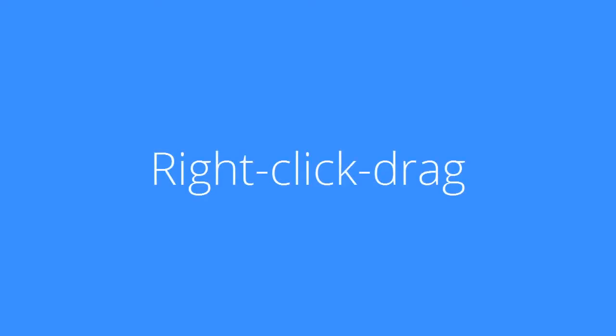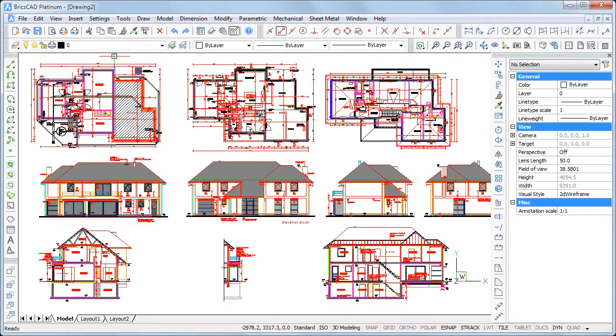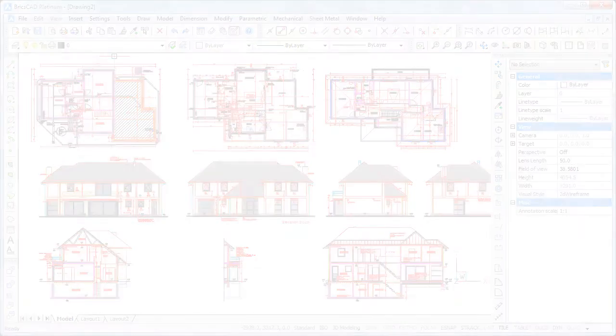Welcome to Bricsys TV. In this movie, you will learn how you can create XREFs by dragging drawing files from Windows Explorer onto the BricsCAD window.